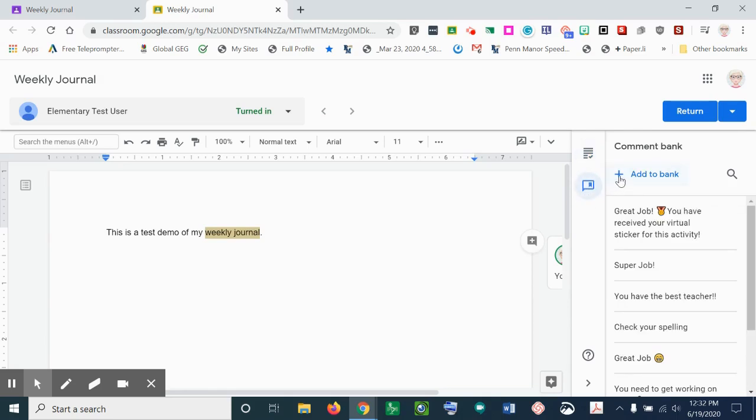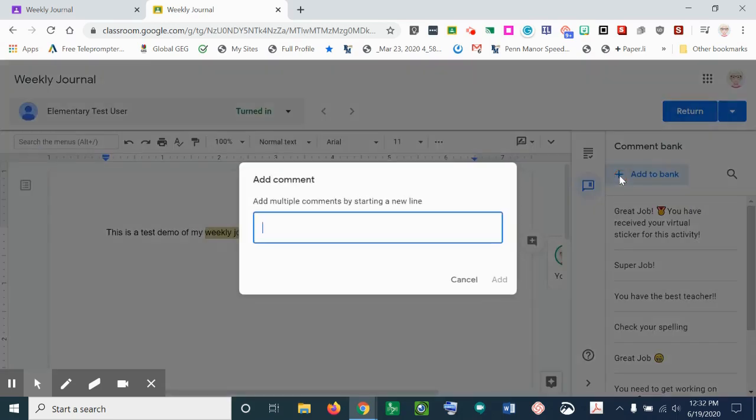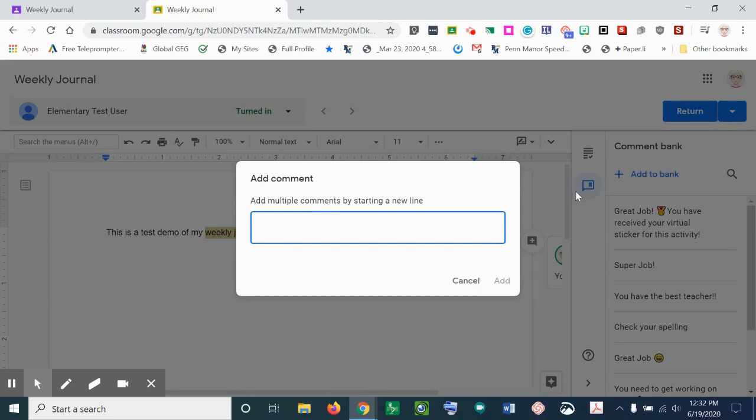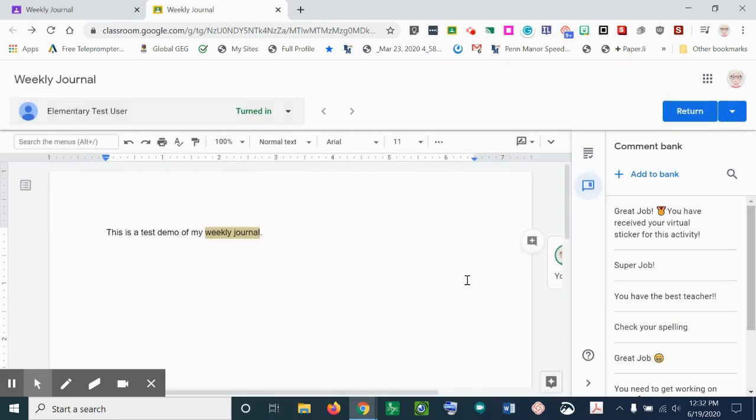If I go to this icon, this will open up my comment bank and I can click the plus sign here and add a new comment for my comment bank. That's one way that you can add a comment.